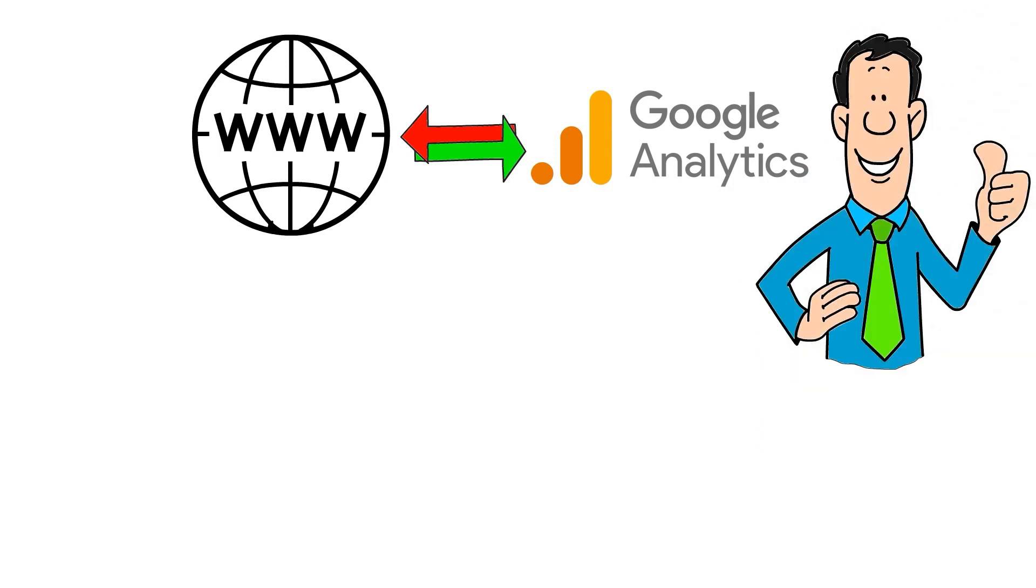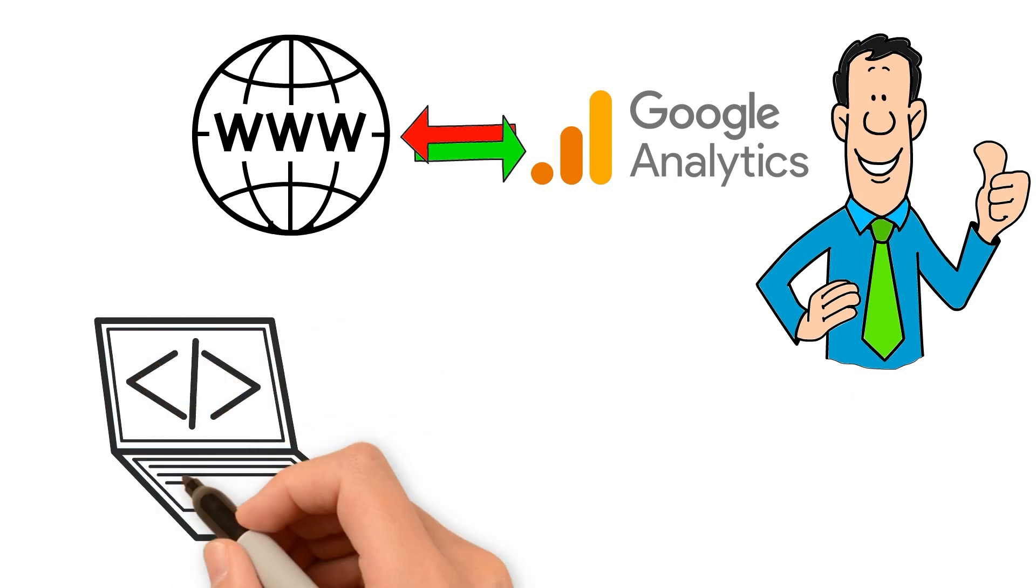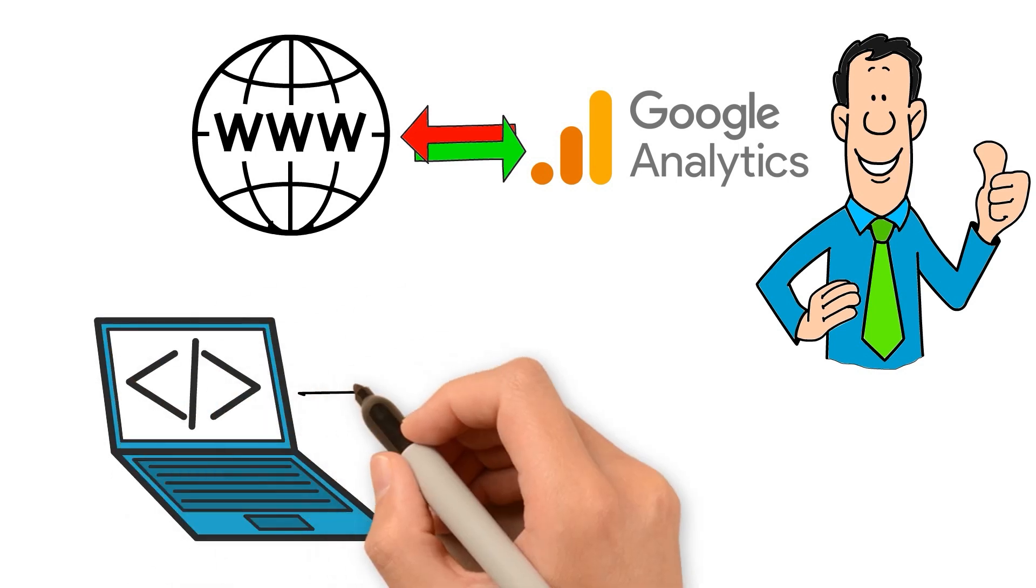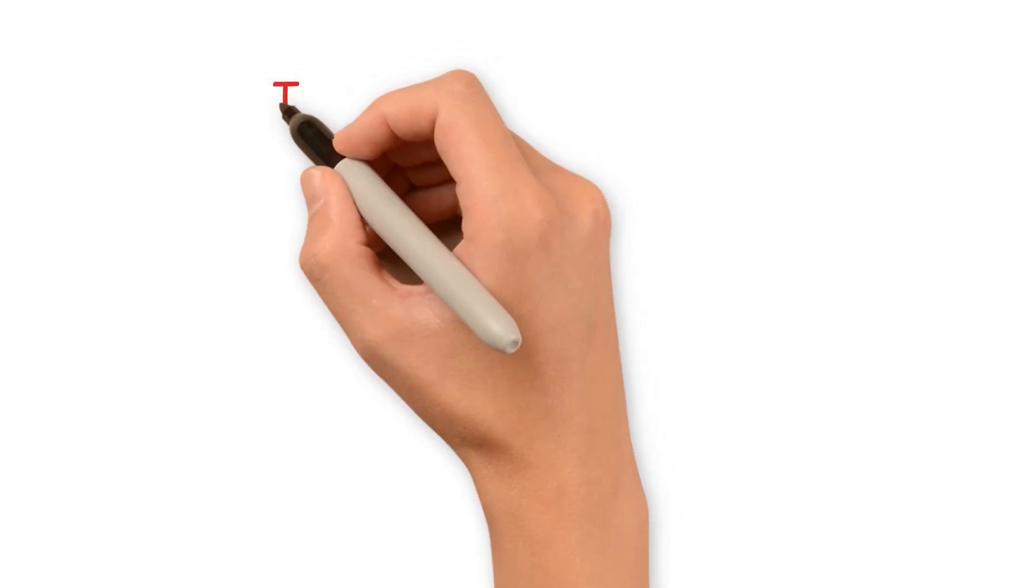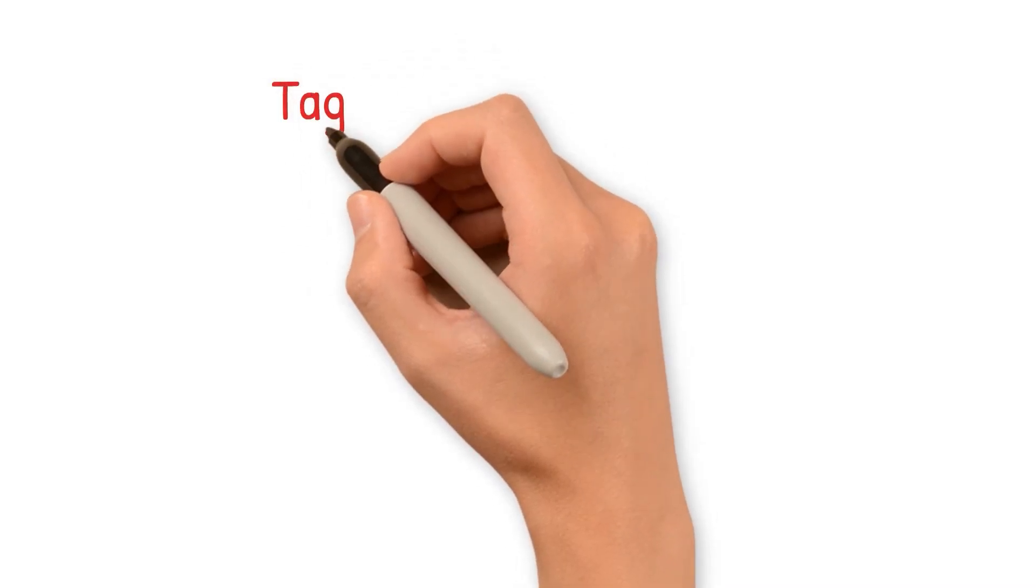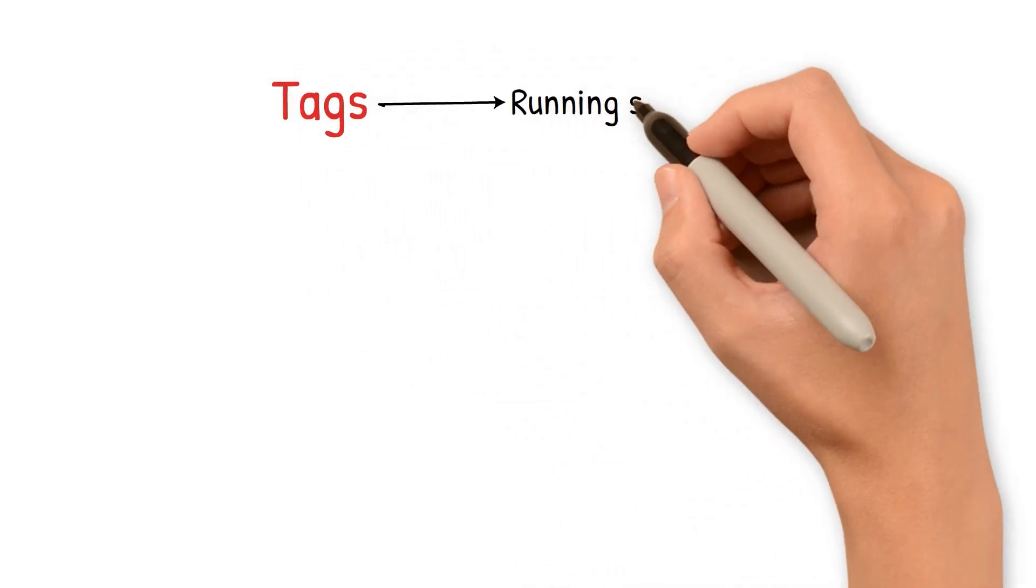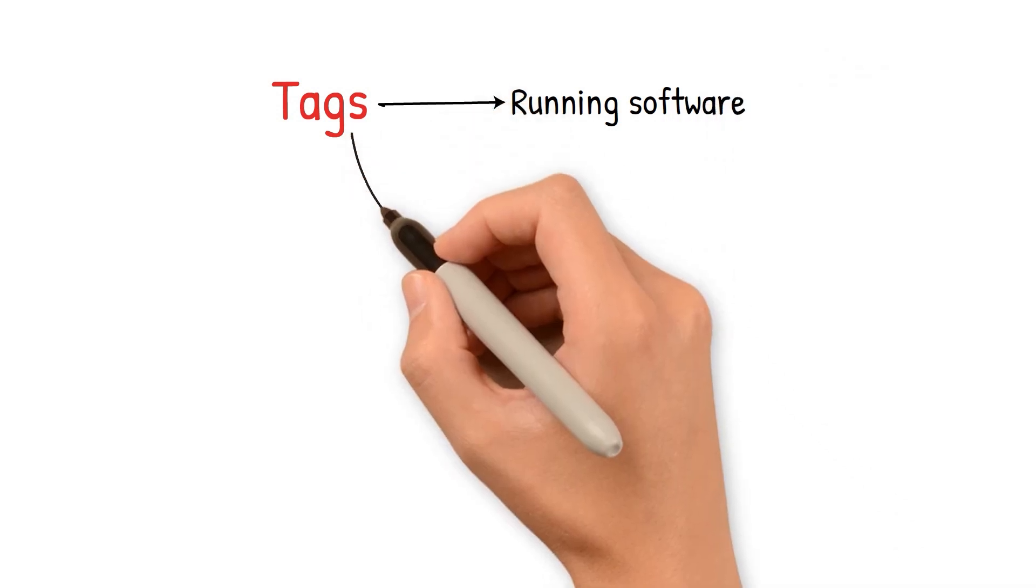When there are many tags to handle, GTM becomes highly useful since the code remains saved in a single location. These technical codes are commonly called tags that help in running software.